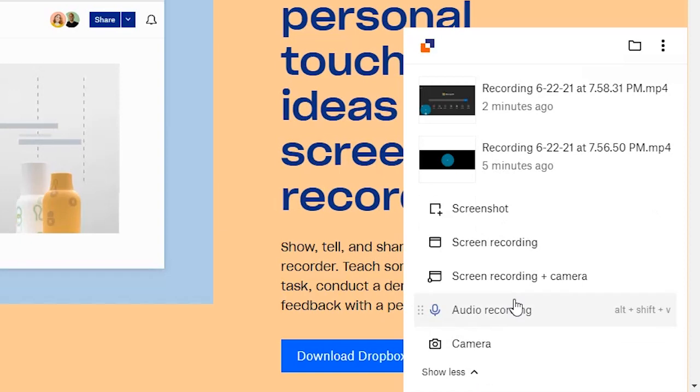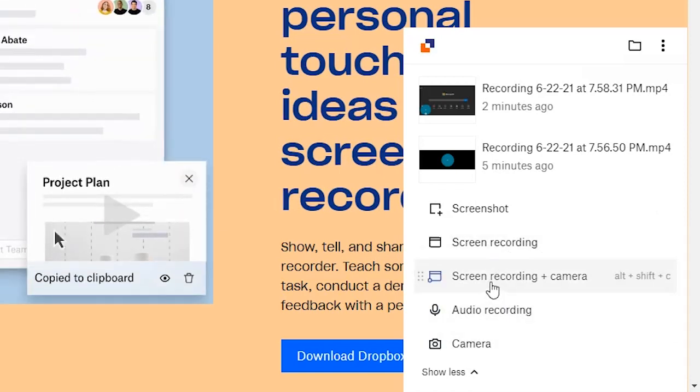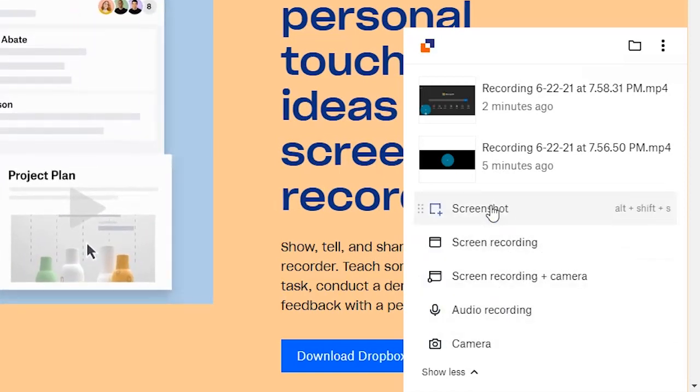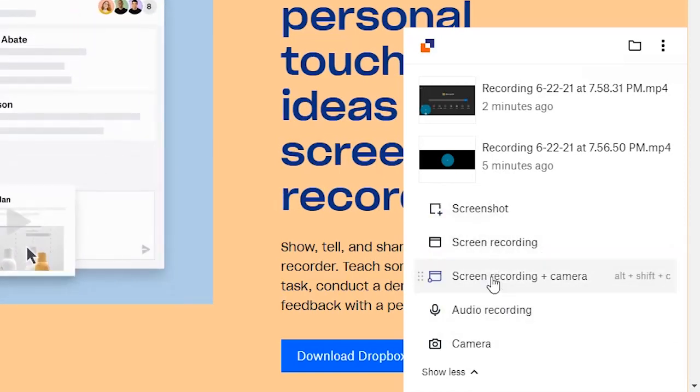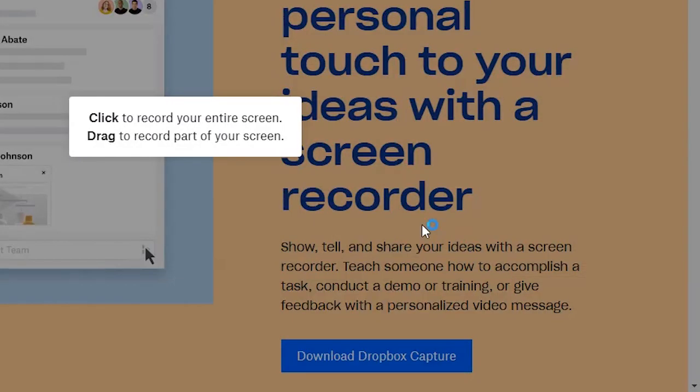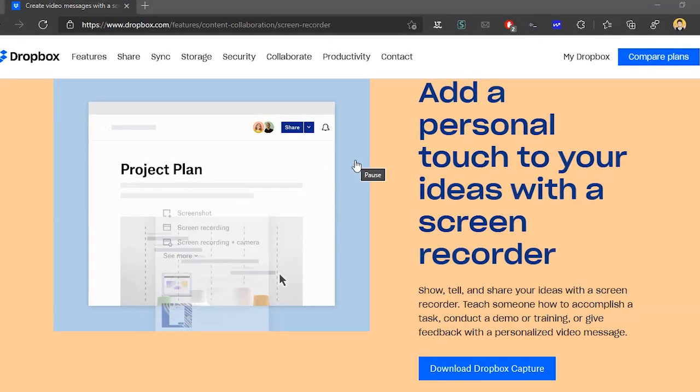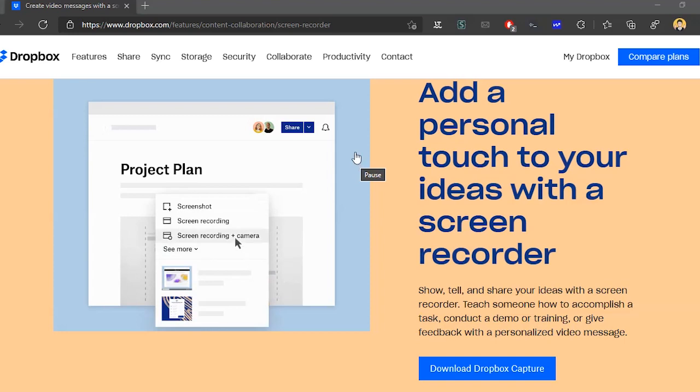You can open it from the system tray to record a new message. You can record an audio or video only message too, but let's use the screen plus webcam recording. Just select this option and then start the recording.